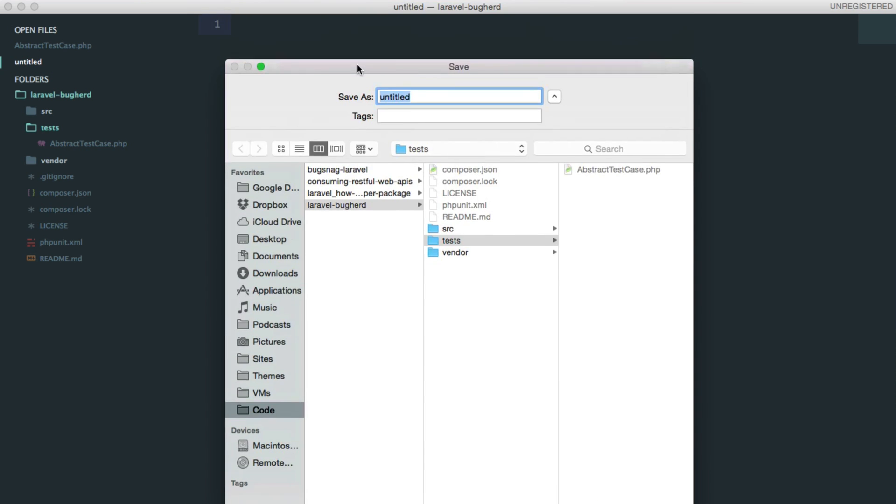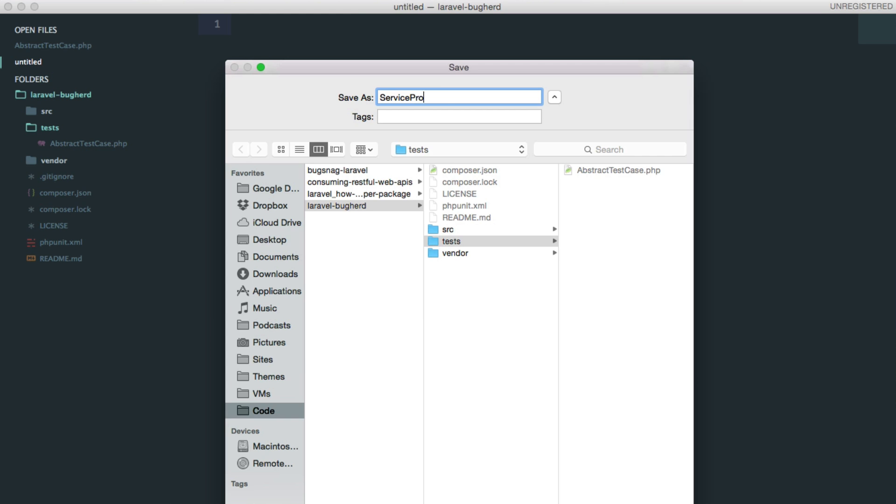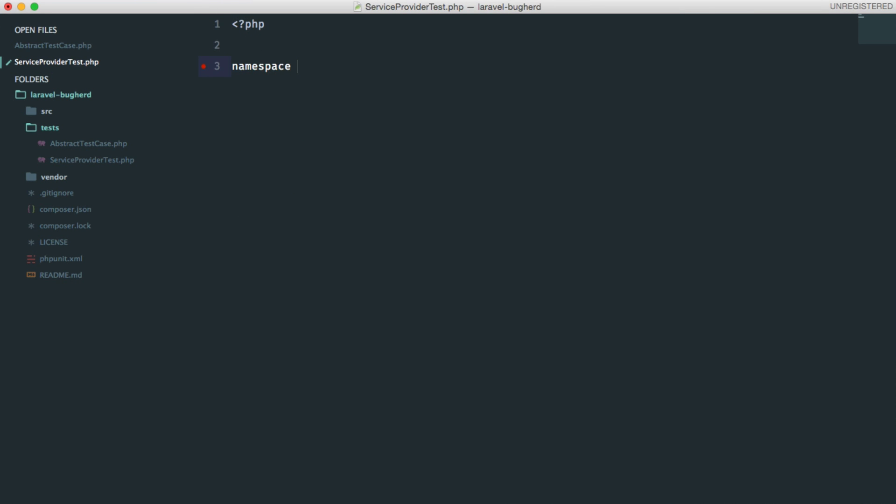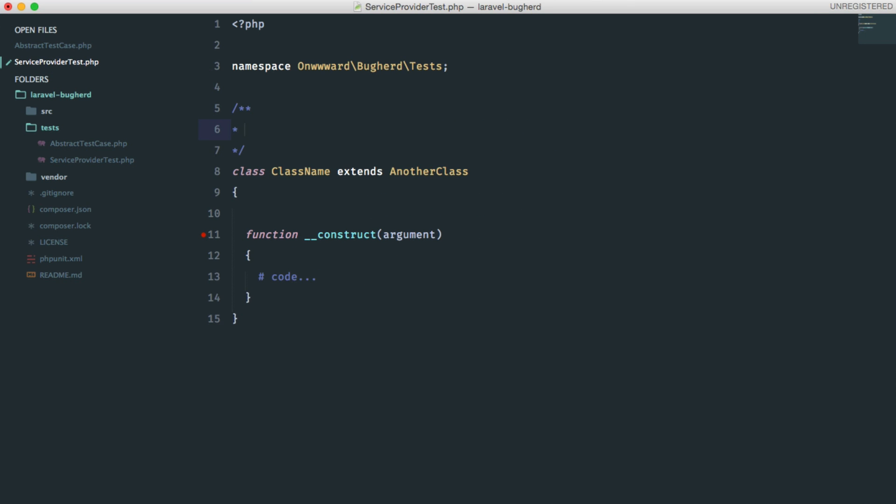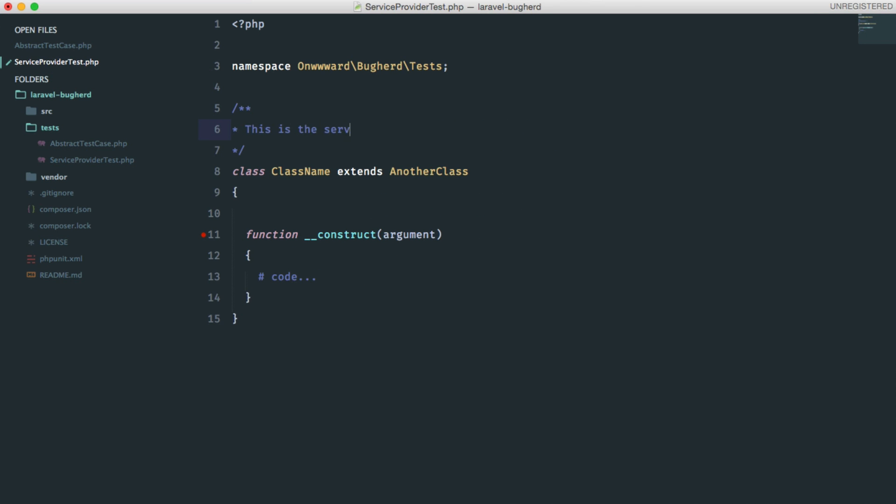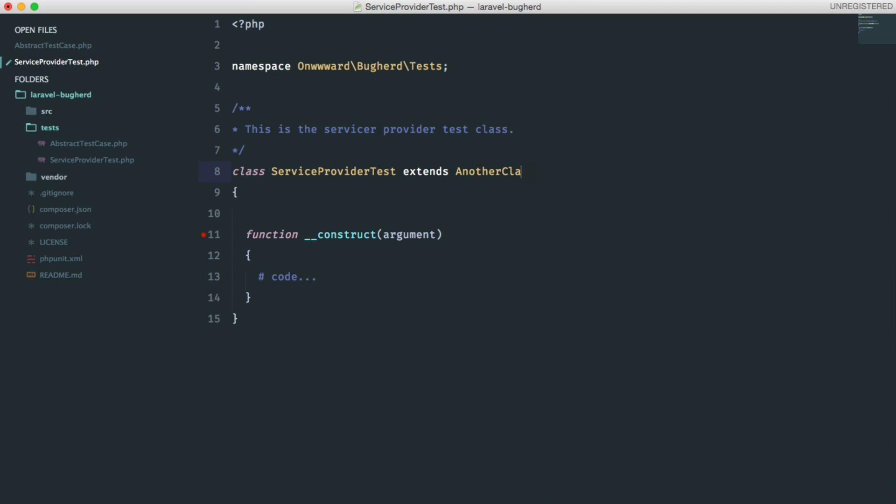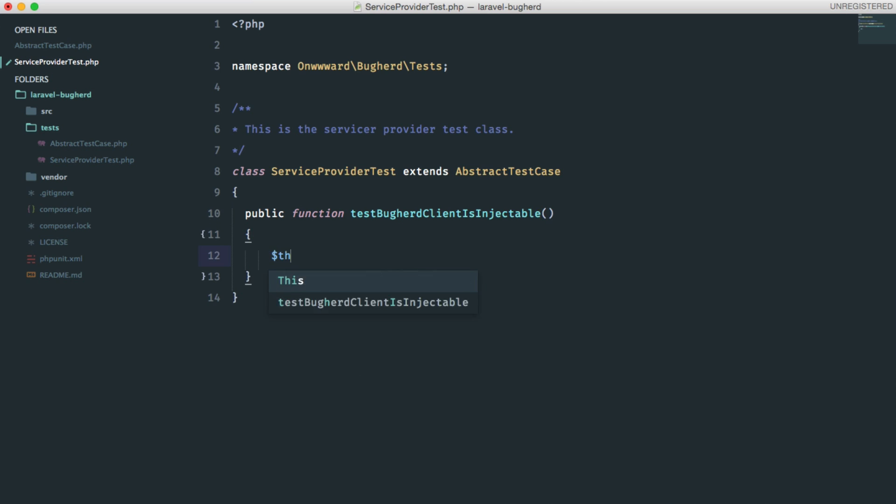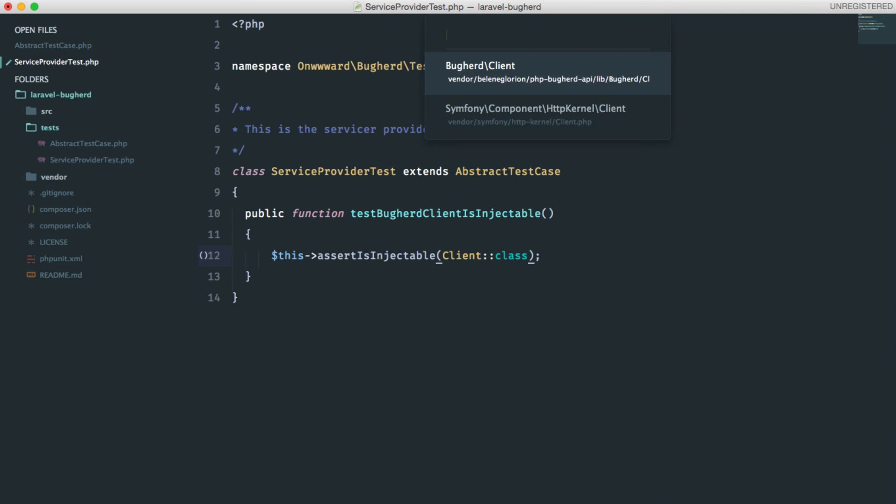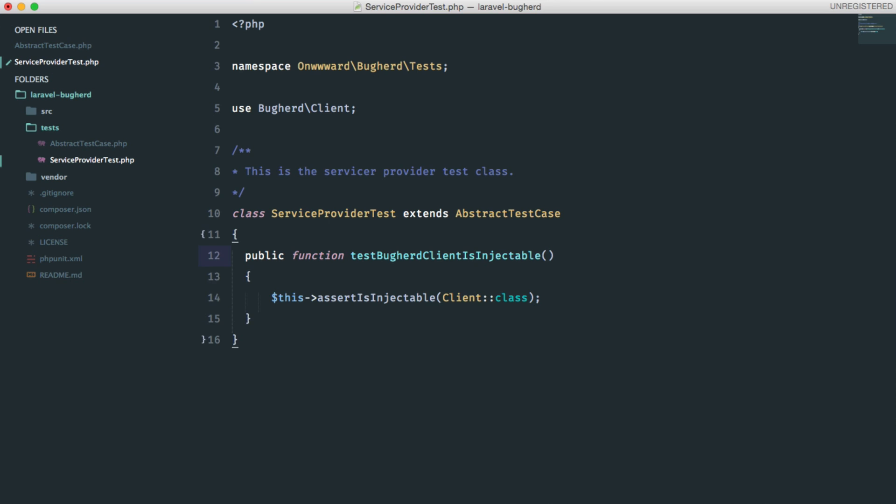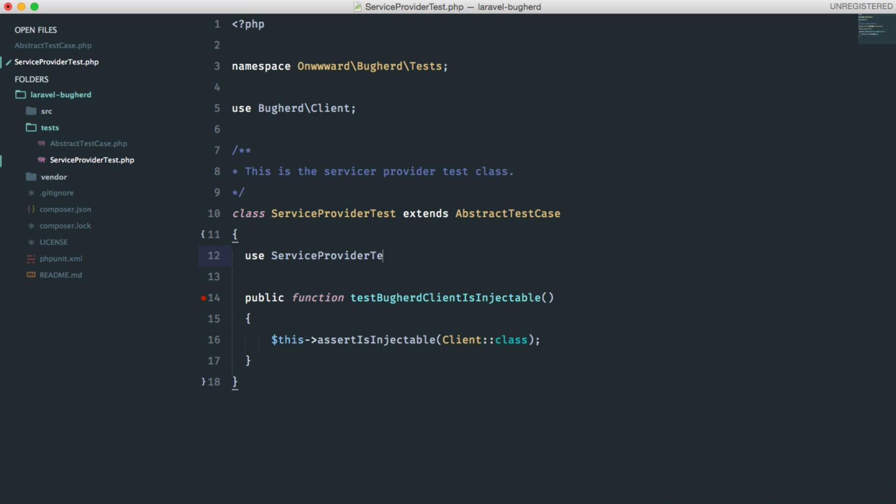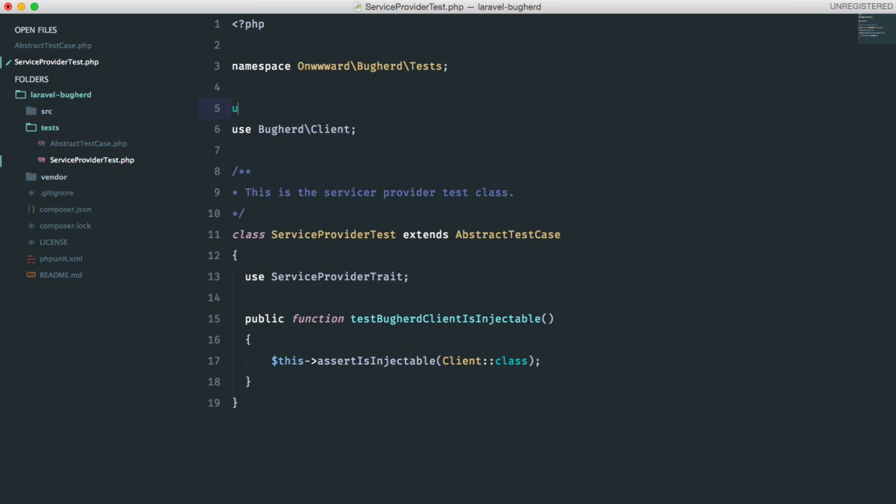Next, a test case for our service provider. This class is going to extend our abstract class and only have one test method. It will be a simple class. Just don't forget the comments. Test buckherd client is injectable. This is a test that checks if the buckherd client is injectable. And don't forget to use the service provider trait. And of course, include at the top.